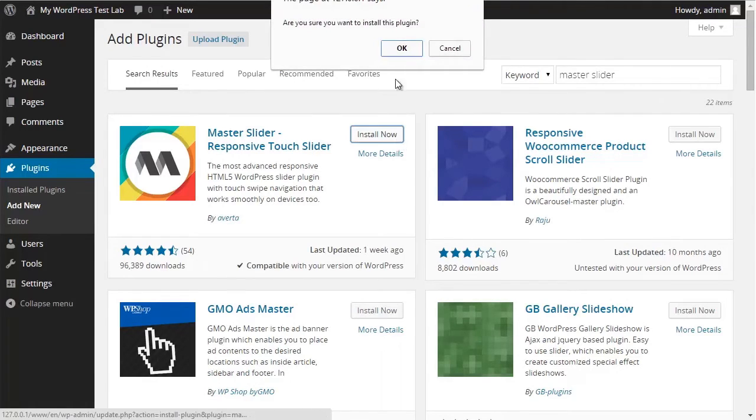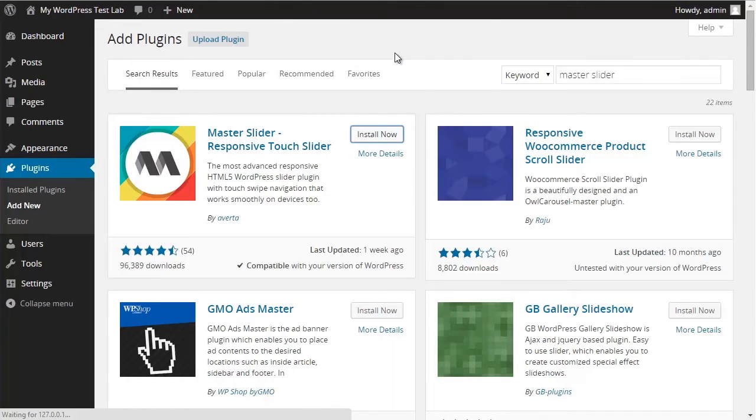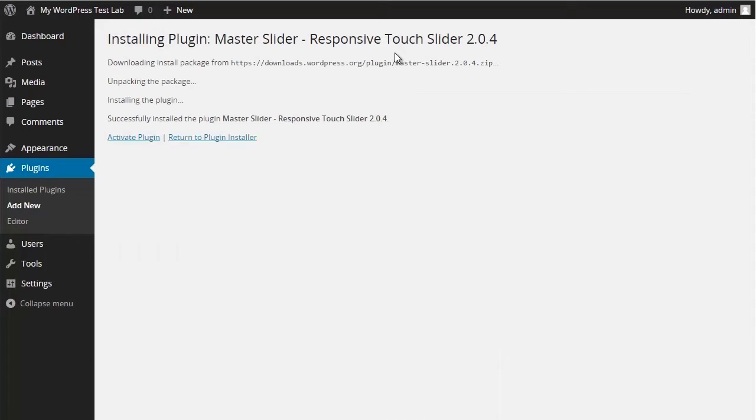Click on the Install Now for the installation process to begin. After installing the MasterSlider, you can activate the plugin.